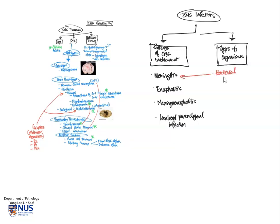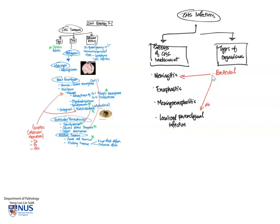One of the big groups of organisms, of course, is bacterial organisms. And these tend to give rise to meningitis, purulent meningitis, where there is suppurative inflammation in the subarachnoid space. Bacterial organisms can also give rise to brain abscess in terms of localized parenchymal infections.